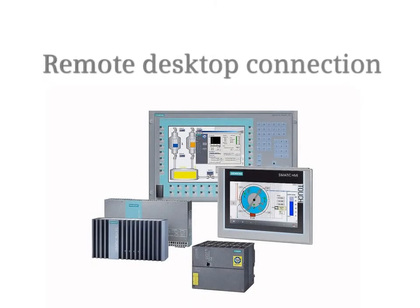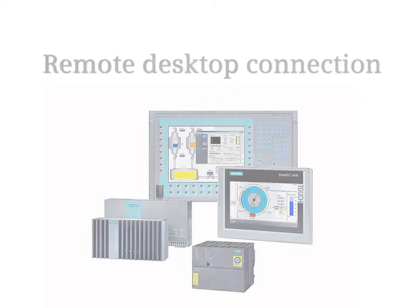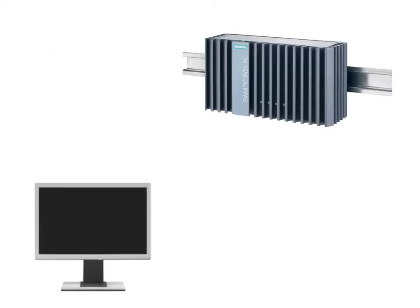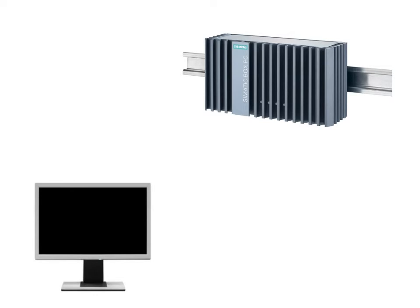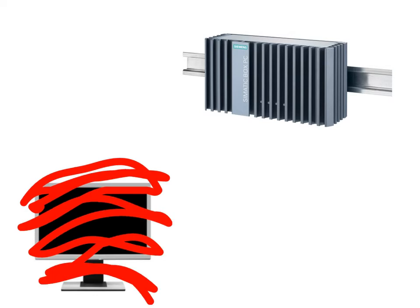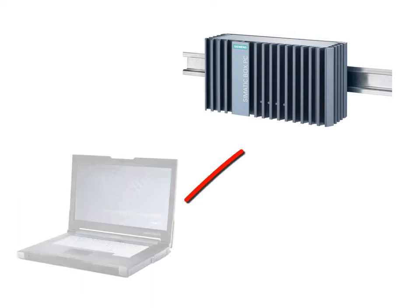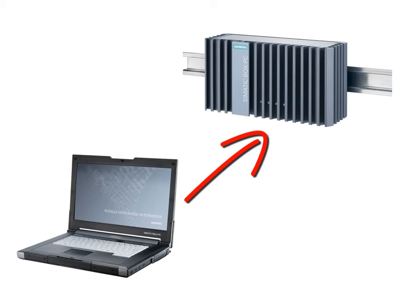Remote Desktop Connection. If you do not have a monitor connected to your embedded IPC anymore after the engineering phase, you can access the system from any PC via a remote desktop connection.